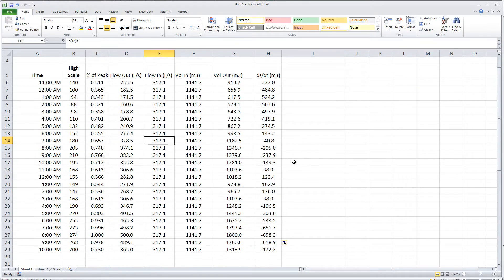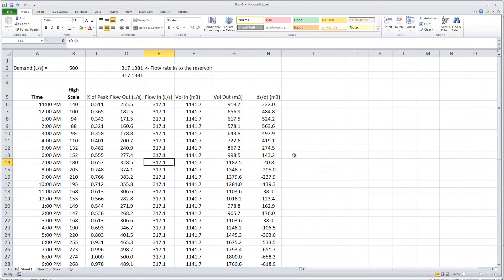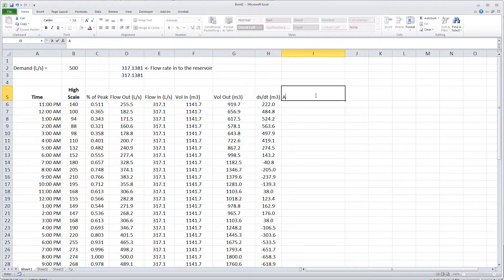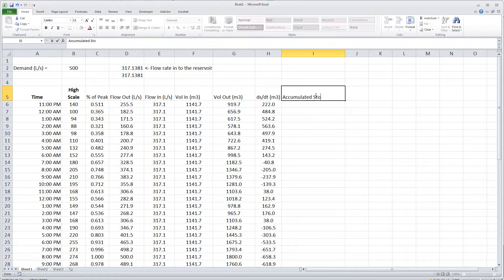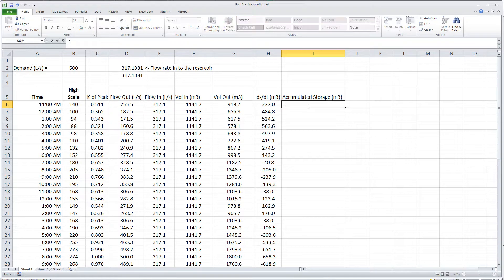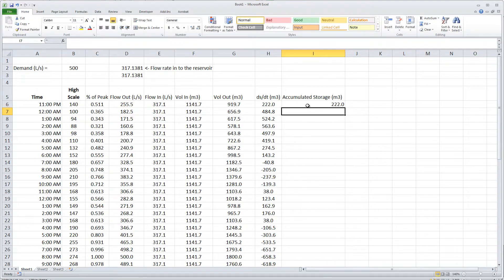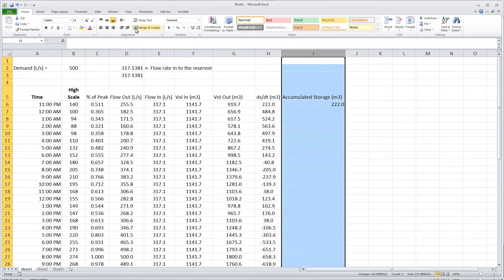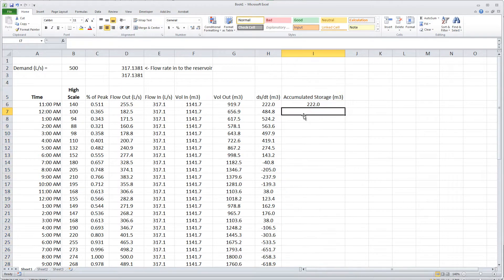So this final column that I'm going to do is the accumulated storage, and it'll also be in terms of cubic meters. Since the reservoir was totally empty at the beginning of 11 o'clock hour, during the 11 o'clock hour at the end of it there's only this much water that has accumulated inside of the reservoir, the storage reservoir.